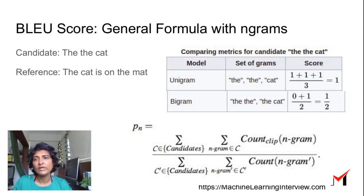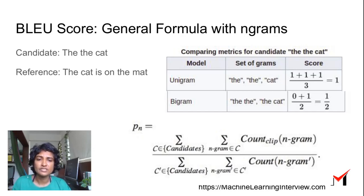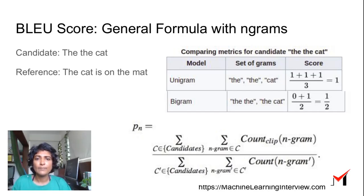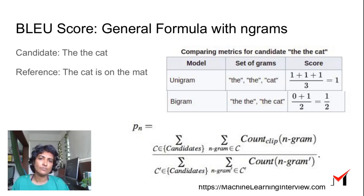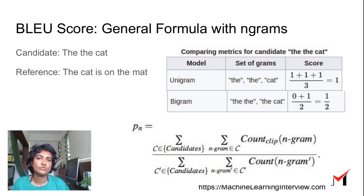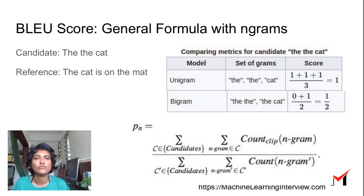We can compute the BLEU score for the entire corpus by averaging over unigram, bigram, and if necessary trigram BLEU scores, and then averaging over all candidates. So if you have summarized many different sentences, you average over all those sentences and get a combined BLEU score for your corpus.